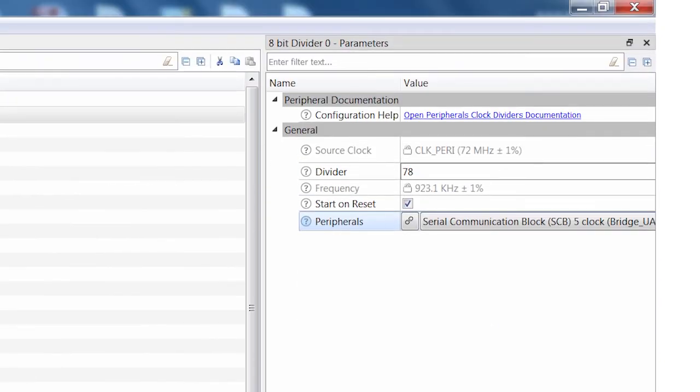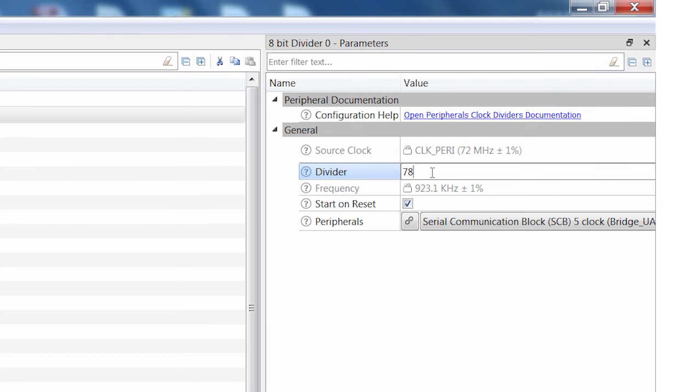As you can see, it's already calculated that I need to divide my 72 MHz peripheral clock by 78 to generate the baud rate that I'm trying to get. How easy is that? Thank you again, Oregon and Ukraine, for building this cool thing.